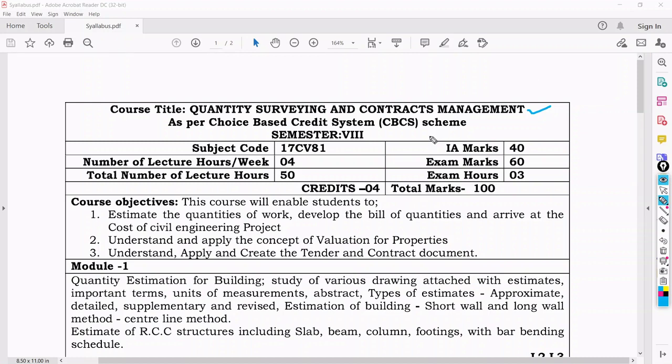The scheme and paper pattern is the same as previous. Before going into the subject, you should read the syllabus coming in your subject for this semester. The subject code is 17CB81. IA marks is for 40 and exam marks is for 60.